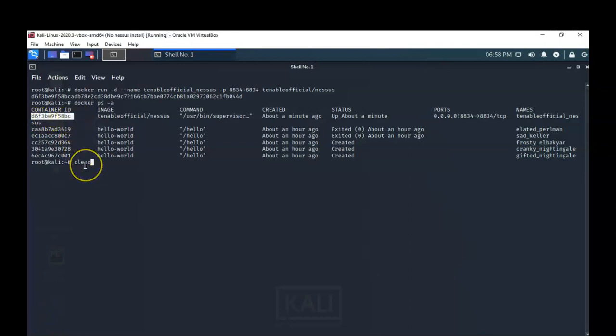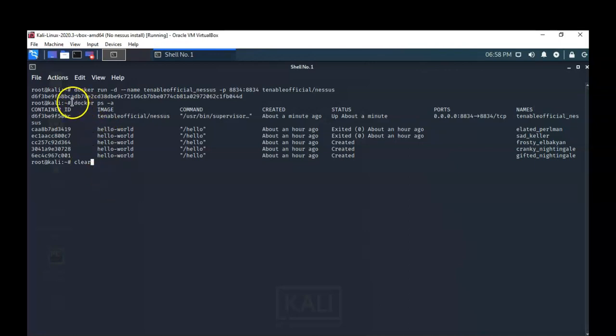If you need to start or restart the container, you're going to need the container ID. You can use the 'docker ps -a' command to find the ID so that you can restart or start the container. If you have more than one container running, you'll want the specific container ID to run that particular container inside Docker.